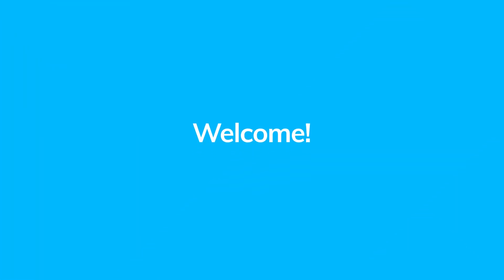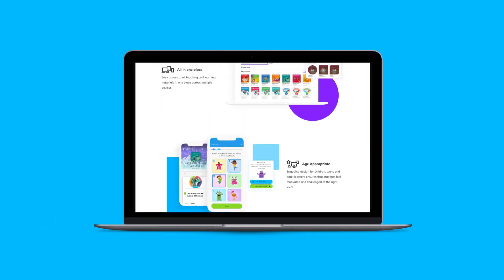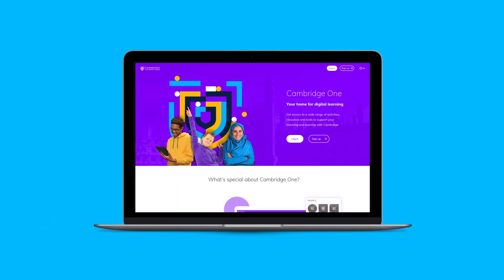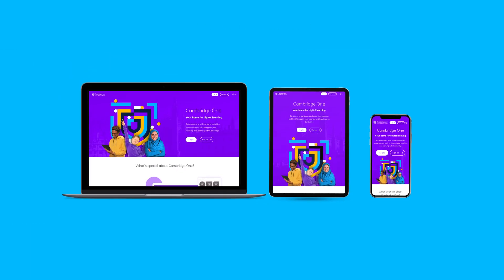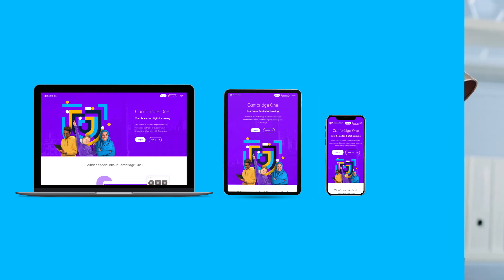Welcome to your new home for digital learning. We want to help you get started quickly and easily, so join us in this video for a short tour of Cambridge One for administrators.